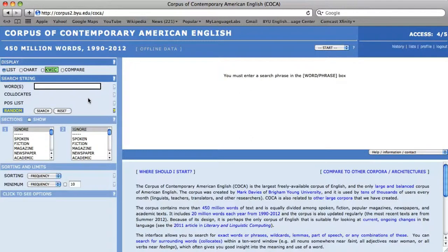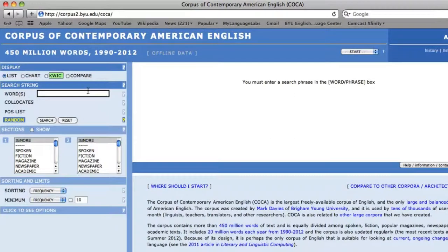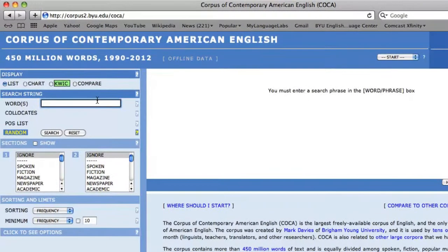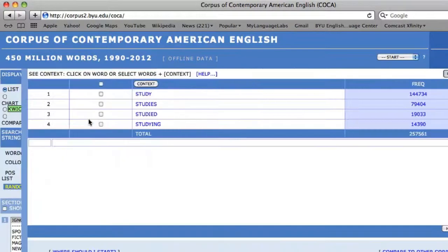Welcome to COCA Bites with Aaron Shaw Hernandez. In this video, I will demonstrate how to perform a lemmatized search in the corpus. Lemmatized searches are performed by simply inserting brackets around the word. For example, to see all of the inflectional morphemes or forms of 'study,' simply insert 'study' in brackets and press search.